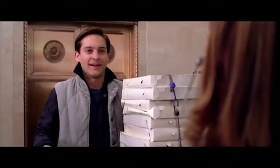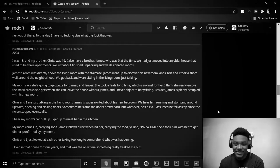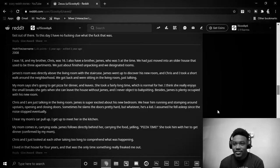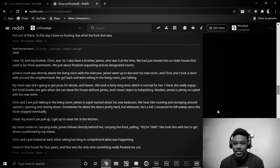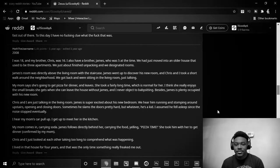She took him with her to get dinner. Confirmed by my mom. Chris and I just look at each other talking, taking too long to comprehend what was happening. I lived in that house for four years, and that was the only time something really freaked me out.